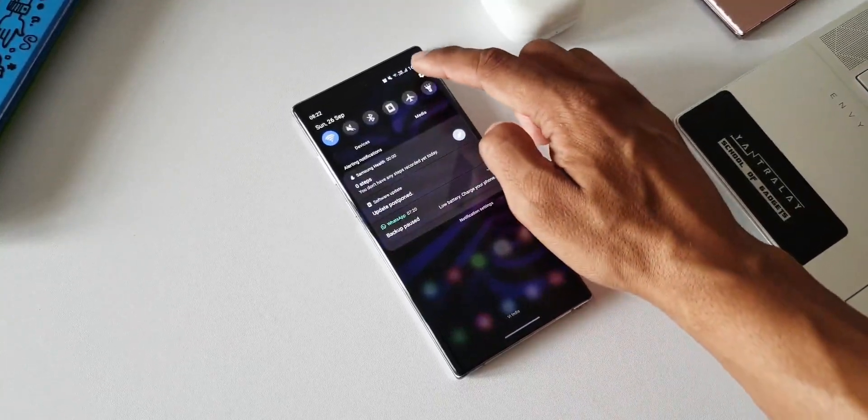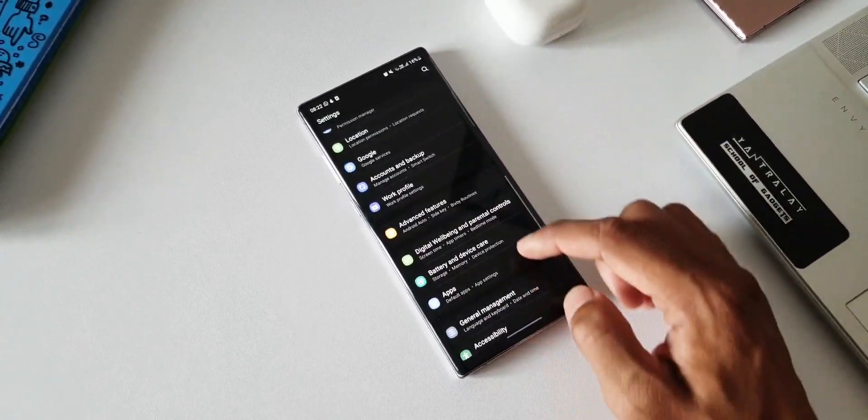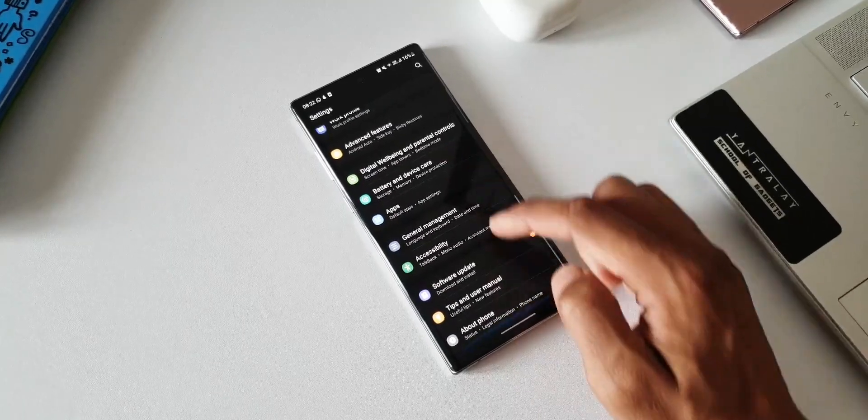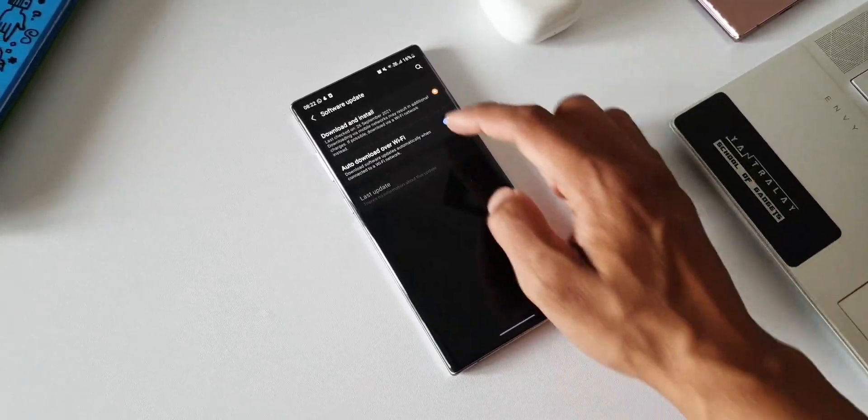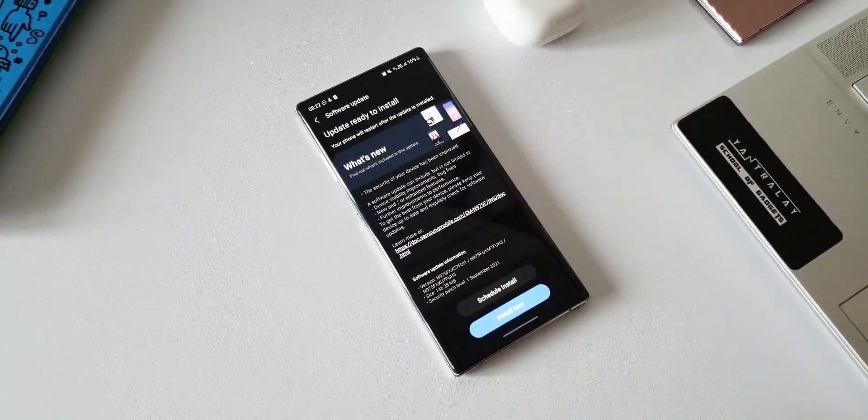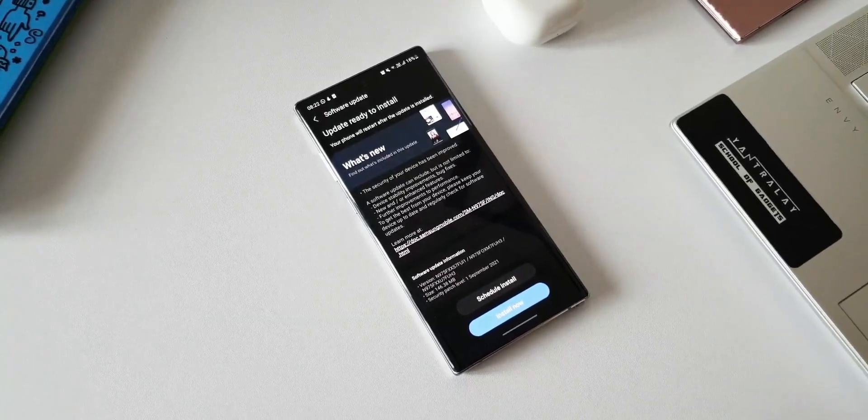If it is available in your region you will be able to download the update. If not, just wait patiently, you will be getting it soon.